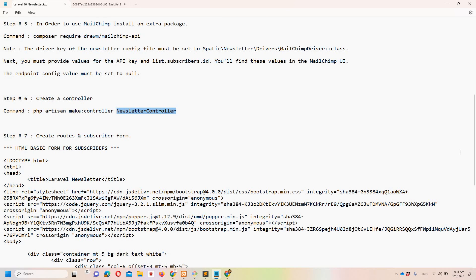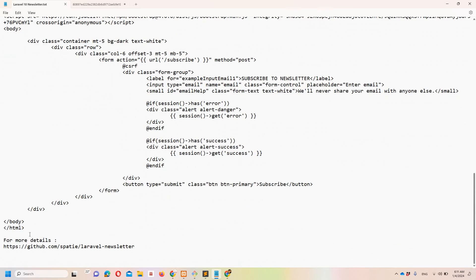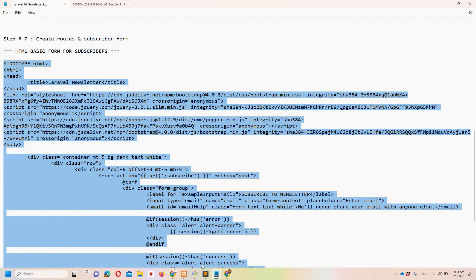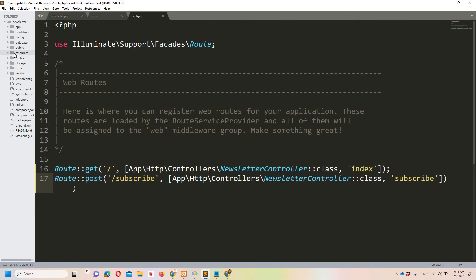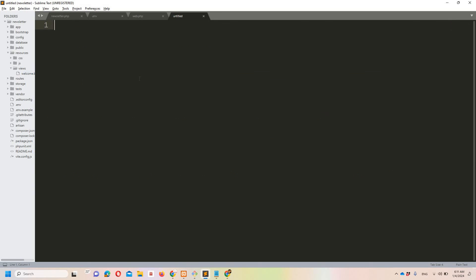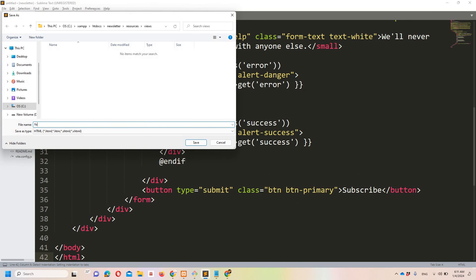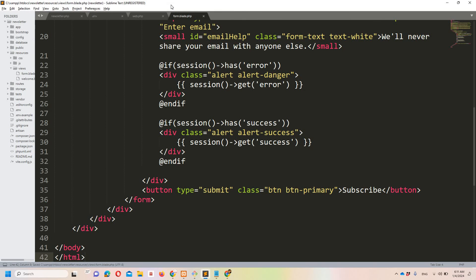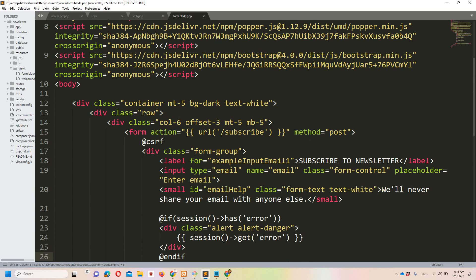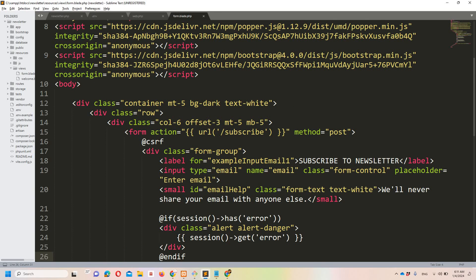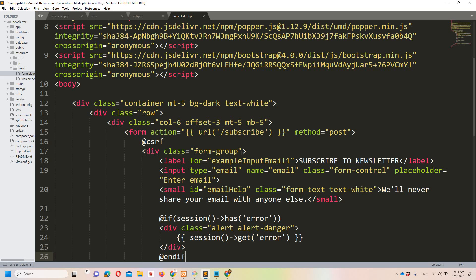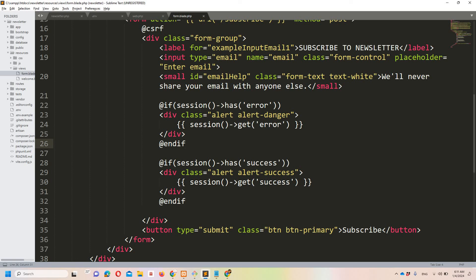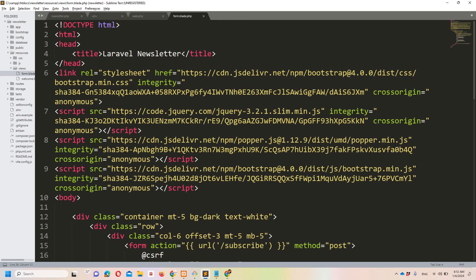I have already created a basic HTML form for the subscribers. Let's copy it, move to Sublime, go to resources/views, create a new file named form.blade.php. It's a simple form — the action URL points to the subscribe route, method is POST, there is an email field, and I already wrote code to display error or success messages. I'll provide this code so you don't need to stop the video to copy it.